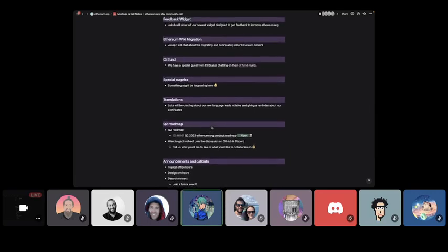Jakob is going to run through the work he's been doing on his feedback widget. We've got Joseph, who's going to be speaking about migrating the Ethereum wiki content onto Ethereum.org. We have Invetica from ETH Staker here to chat about quadratic funding and the round that they'll be running. Luca will be chatting about some developments we've had in translations. And Sam's going to talk a little bit about our Q2 roadmap, as well as some other announcements and call-outs. Before that, we have both Nico and Joseph, who haven't been formally introduced on this call. So it would be nice for you both just to say a quick hello. Nico, do you want to start?